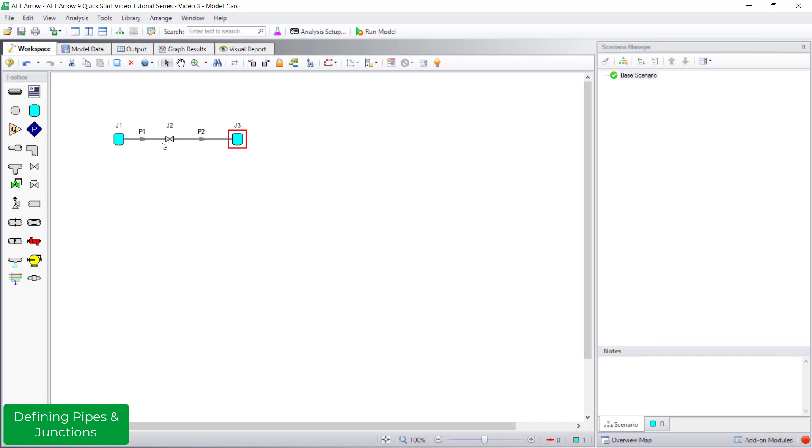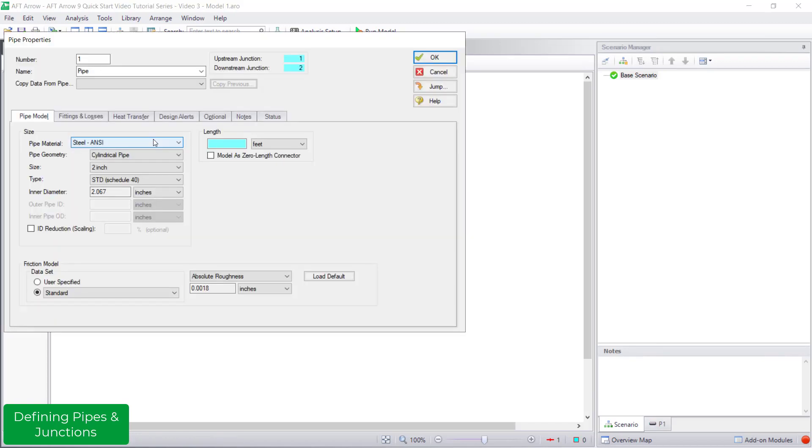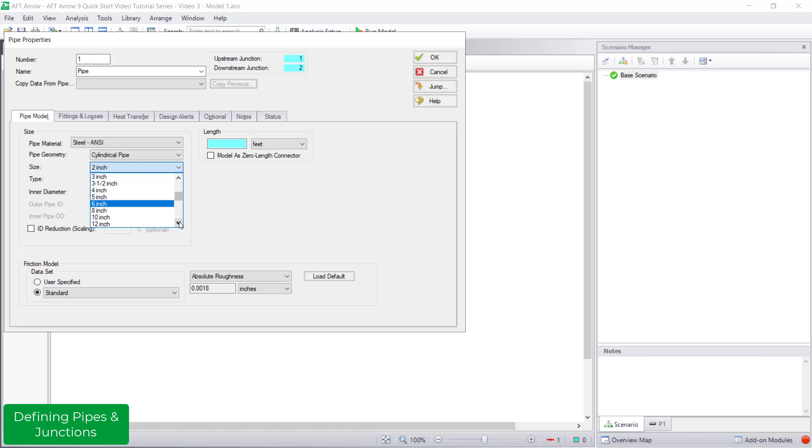For pipe P1, I am selecting steel ANSI as the pipe material, selecting a size of 12 inches, and entering a length of 20 feet.